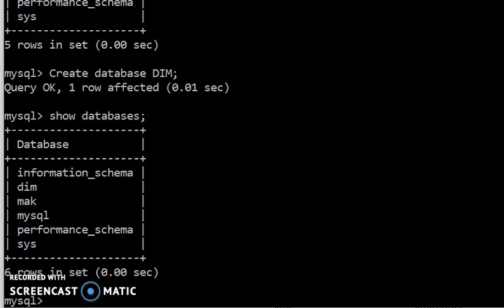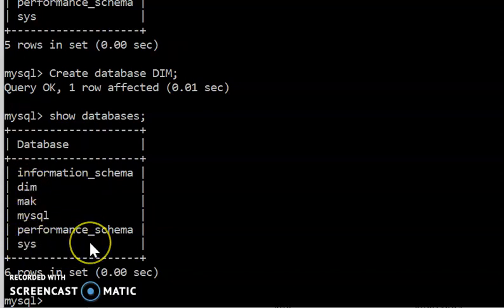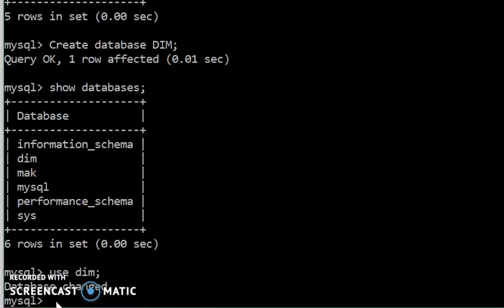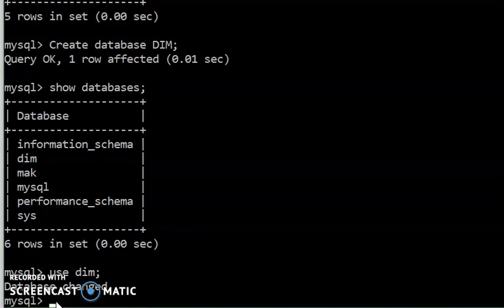I had earlier told you to create three tables: a table called 'student', 'course', and 'program'. We are going to start by creating the table called 'student'. But before we do that, you have to select the database; otherwise the table will be misplaced. You have to select the database where you want the table to be created. Write the statement: USE dim; — now you have selected the database called 'dim'.